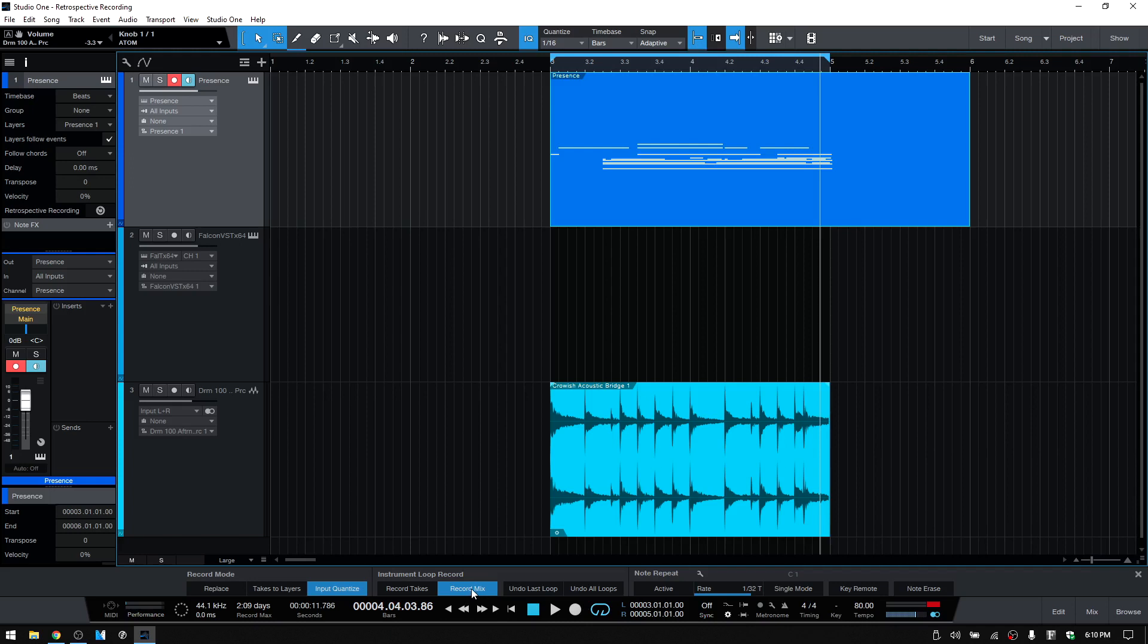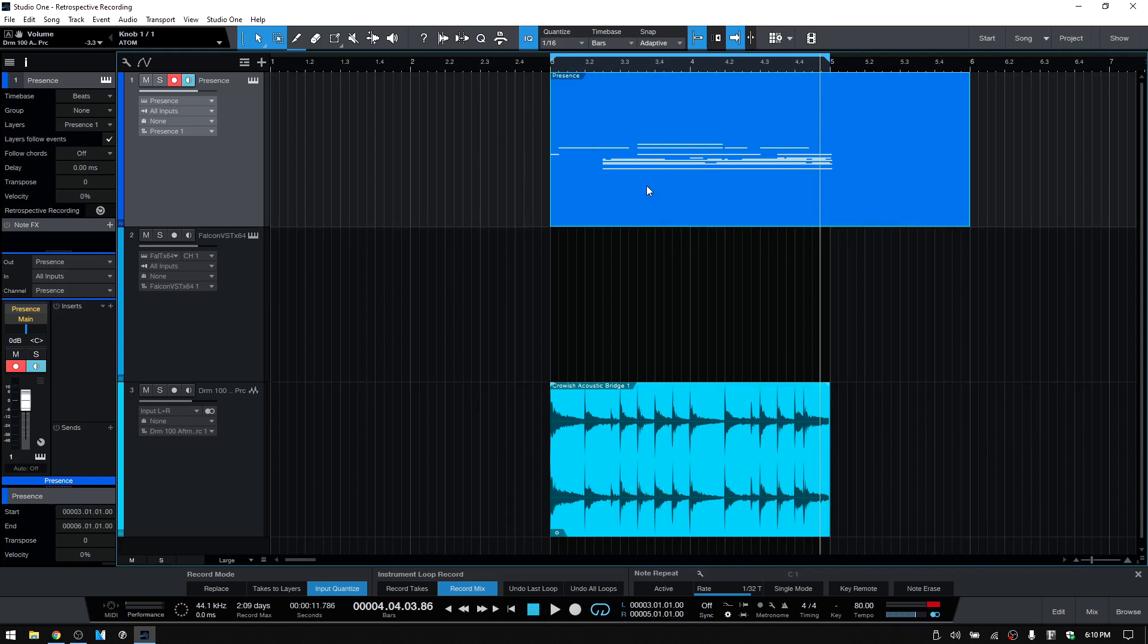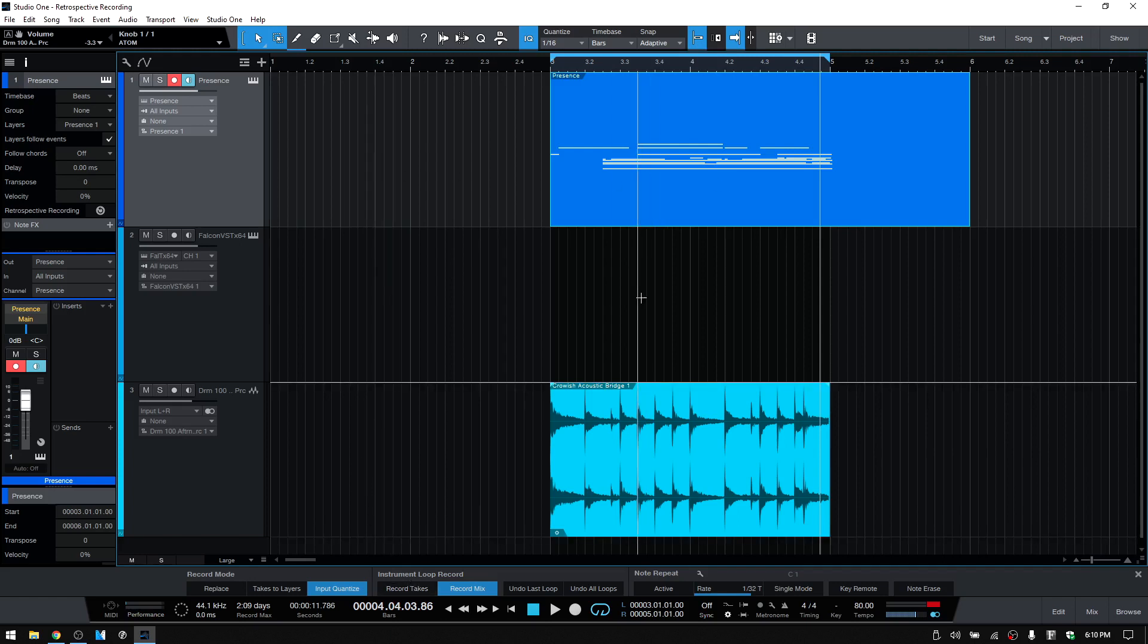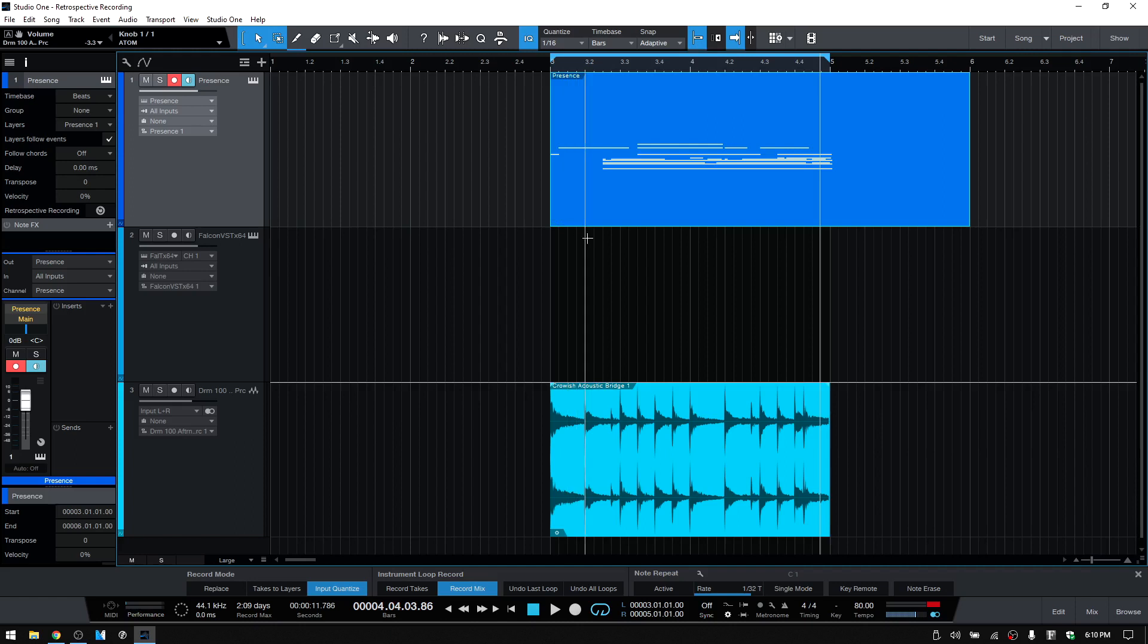But we can see that it's set to Record Mix, so every time we cycle around it's going to add everything together. Now if we would have had Record Takes, then it's going to add takes and then you'd have a little icon where you could click to, actually we'll just take a look at that.